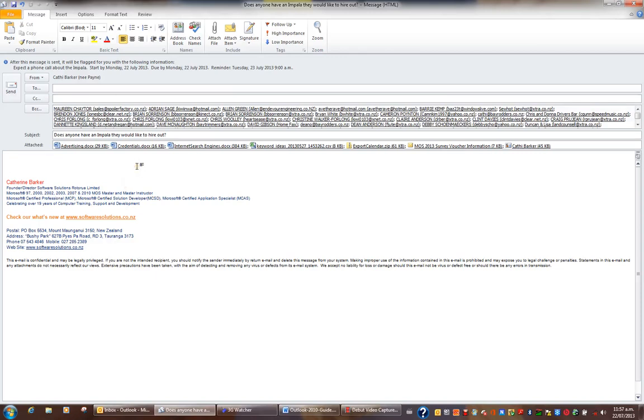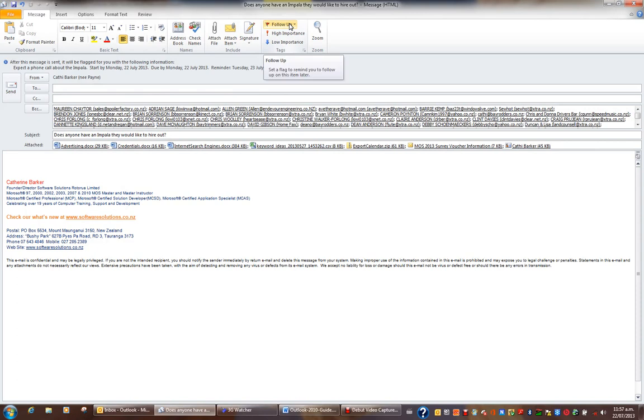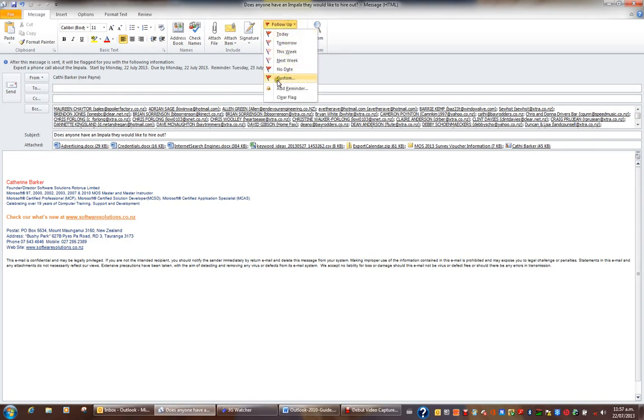Before I send this email to these people, I may wish to attach a flag. For example, if I click on the message tab in the ribbon and go to the tags group, I've got a button called follow-up. And in the follow-up button, I've got a number of options, but I'd like to create a custom follow-up.